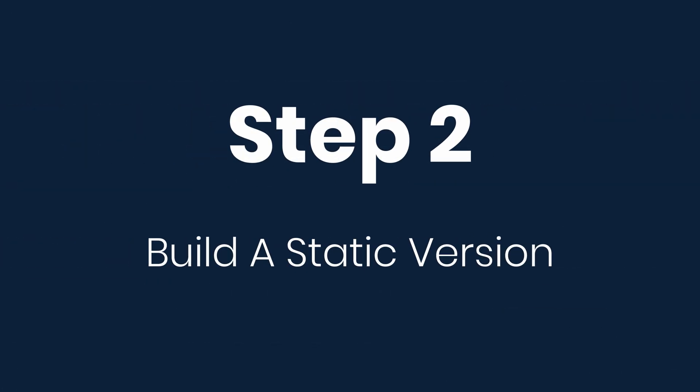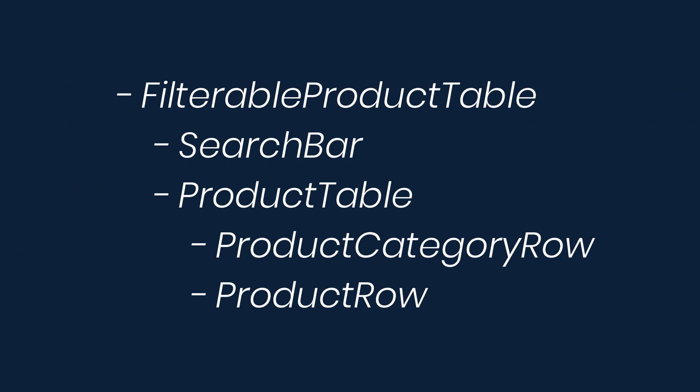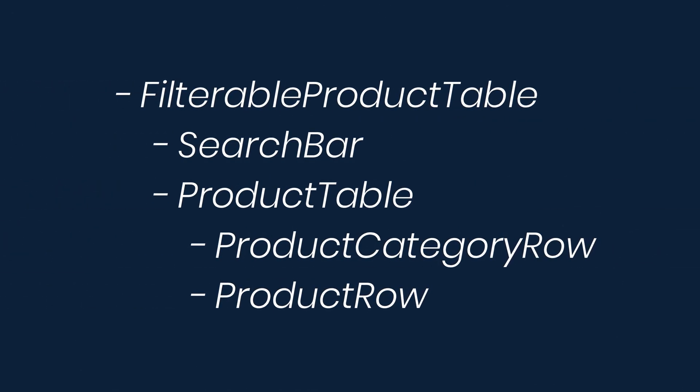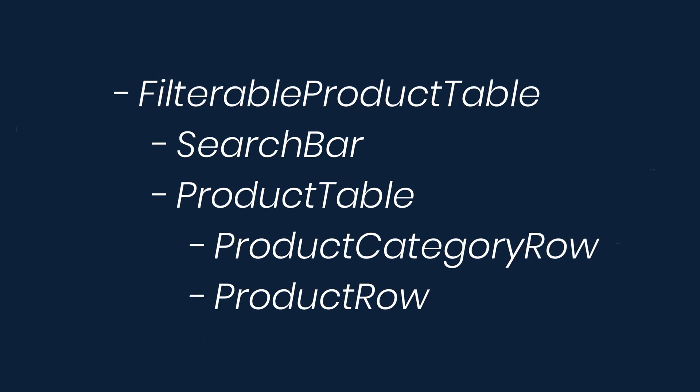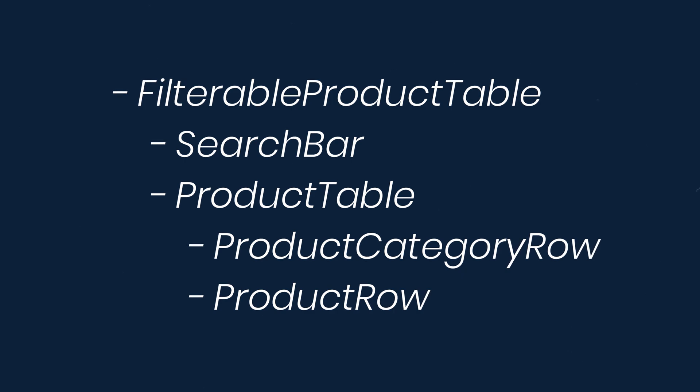The second step is to build a static version. So now that we have our component hierarchy, it's time to start writing some code. The easiest way to get started is to build a version that renders the data and UI, but has no interactivity.